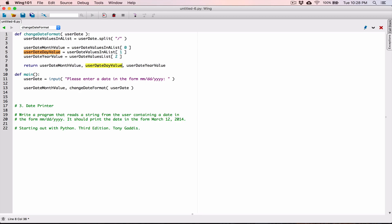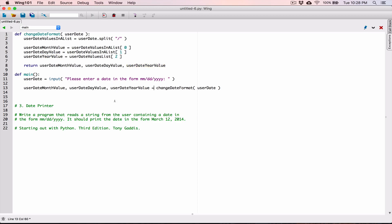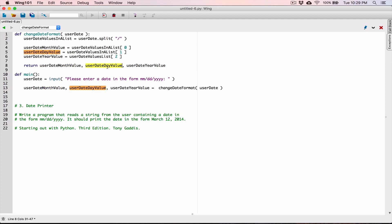The second value coming is the userDateDay value. I'm going to separate these variables with commas. The third value coming is the userDateYear value. These three comma-separated variables are going to receive the three values returned from the changeDateFormat function — the first variable receives the month, the second receives the day, and so on.